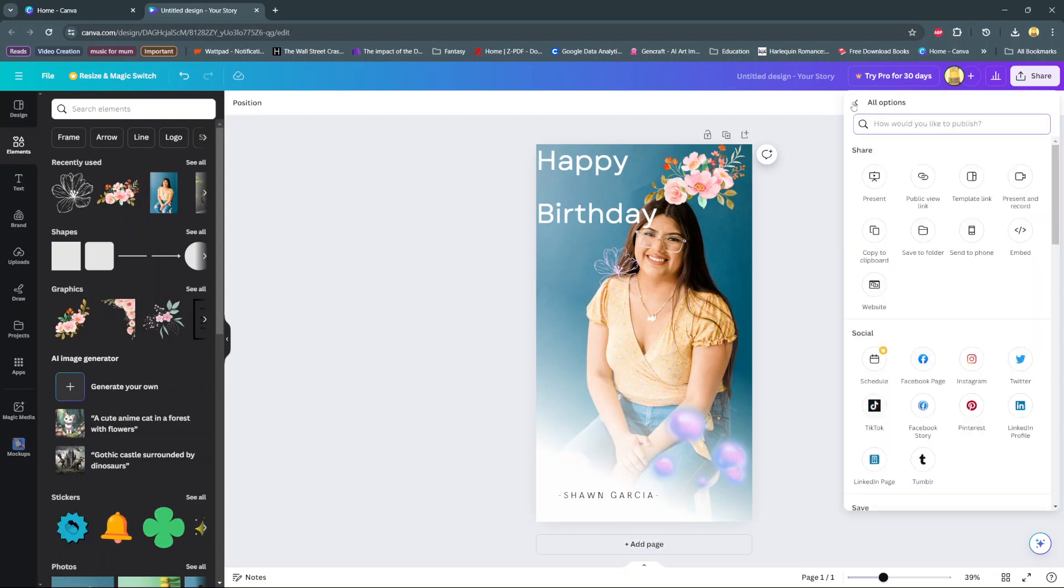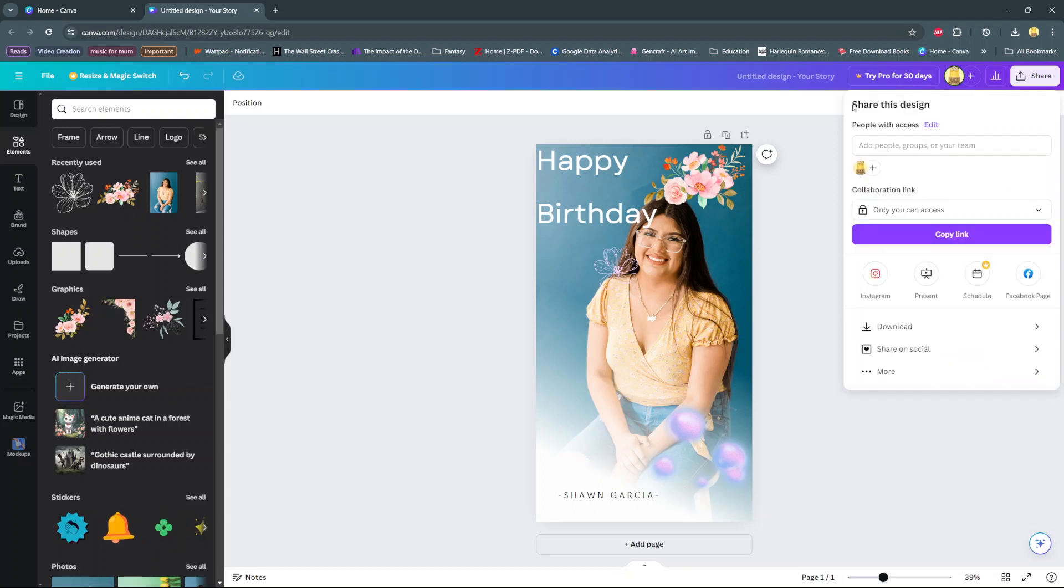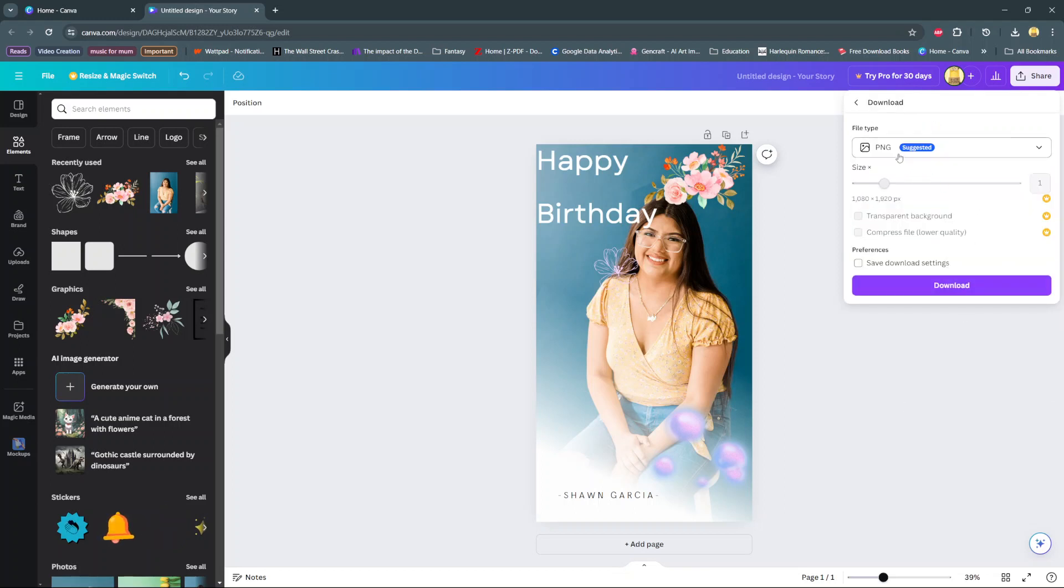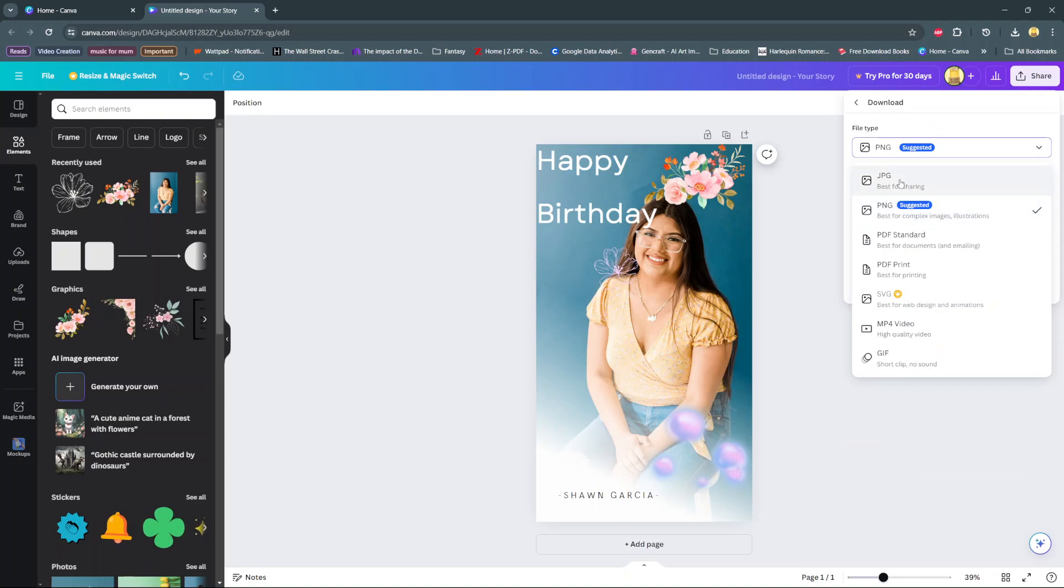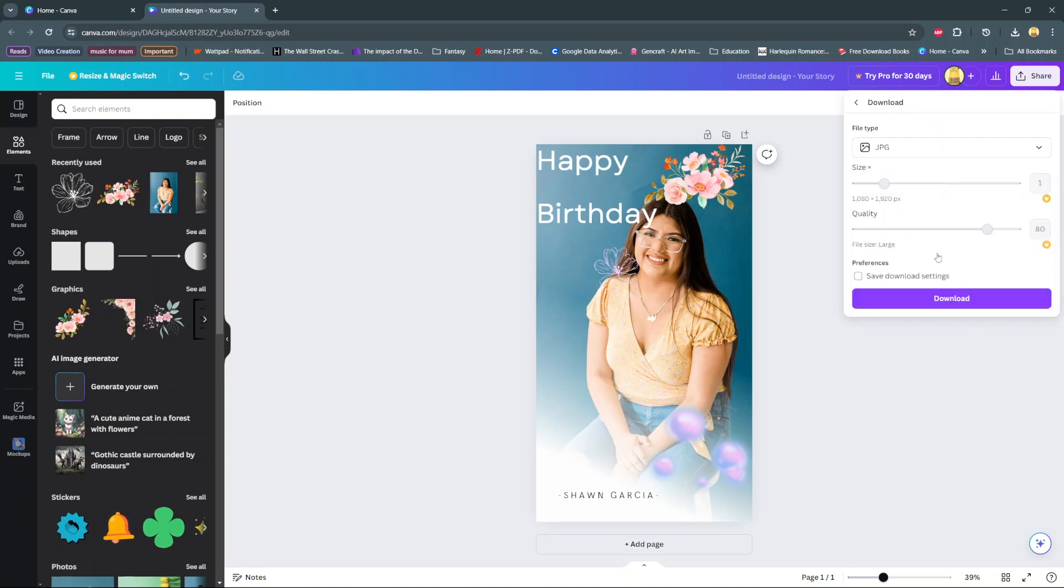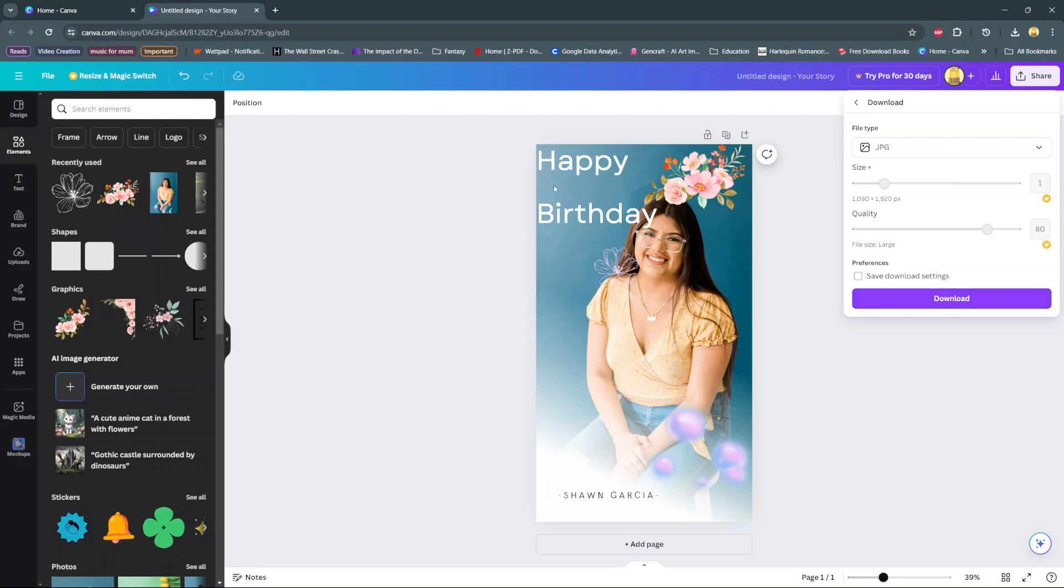Alternatively, you can always choose to just download your Instagram story. So download it as a JPEG because it's best for sharing. And then when you download, you can now add any last minute details that you weren't able to add on Canva and then post it directly to Instagram from there.